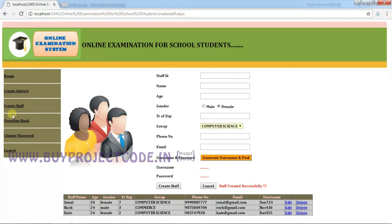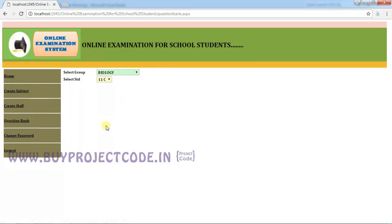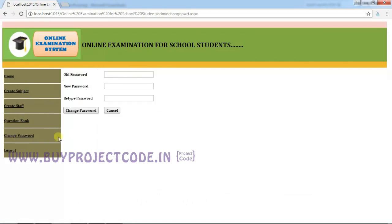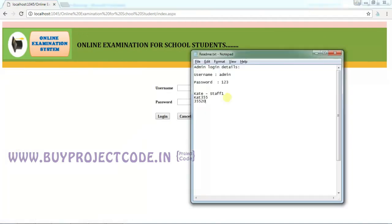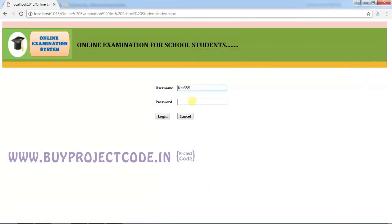The next tab is Question Bank, where you can see all the questions — we will come back to this page. The next tab is Change Password, where the admin can change the password by entering the old and new password. Let me click Logout and login as staff. Enter the staff username and password and click Login.